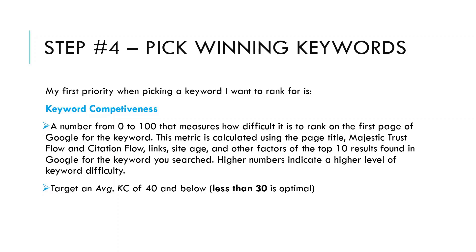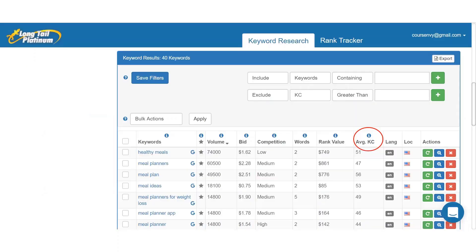backlinks, site age, and other factors of the top 10 results found in Google for the keyword you searched. A higher keyword competitiveness score equates to a higher level of difficulty to rank for that keyword. I like to target an average KC below 40, but less than 30 is optimal.